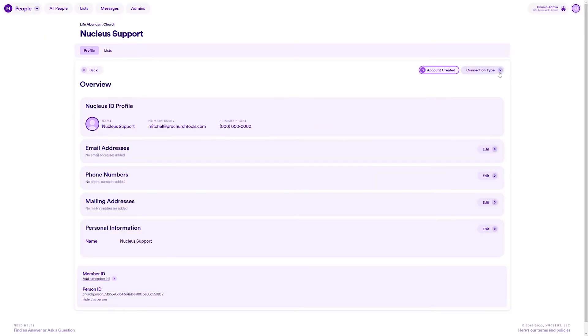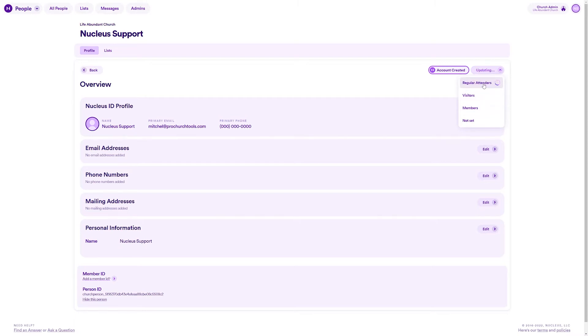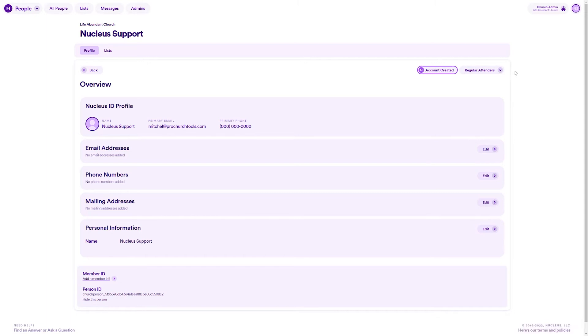Second, people can only have one connection type set on their profile at any given time. If you think about it, this makes sense because someone wouldn't be a visitor but also a church member at the same time.